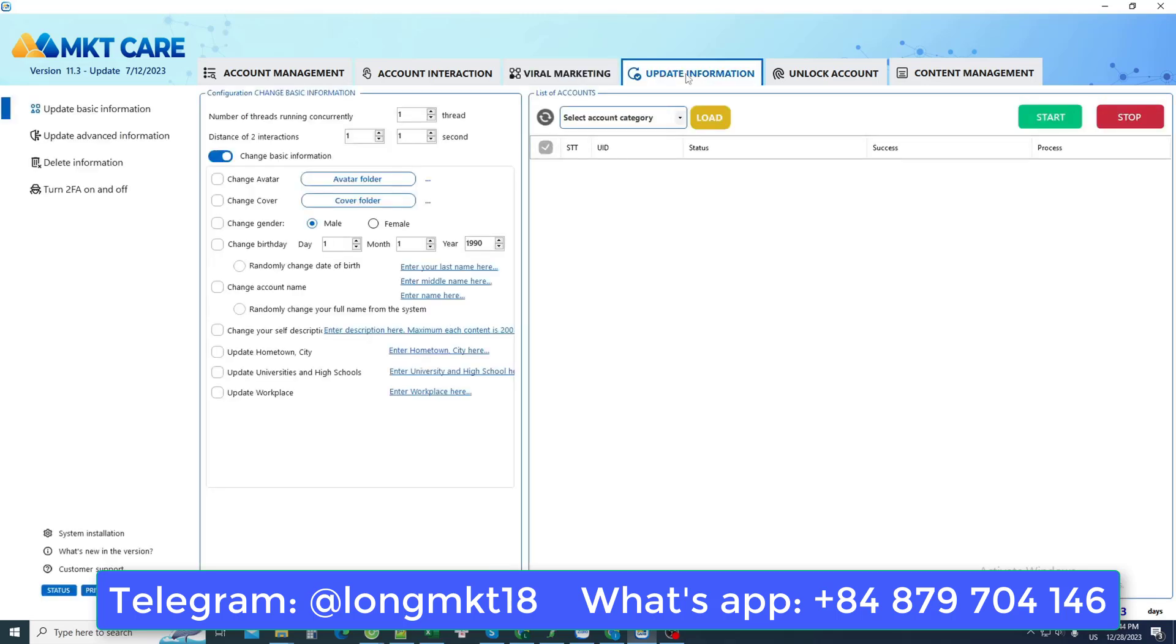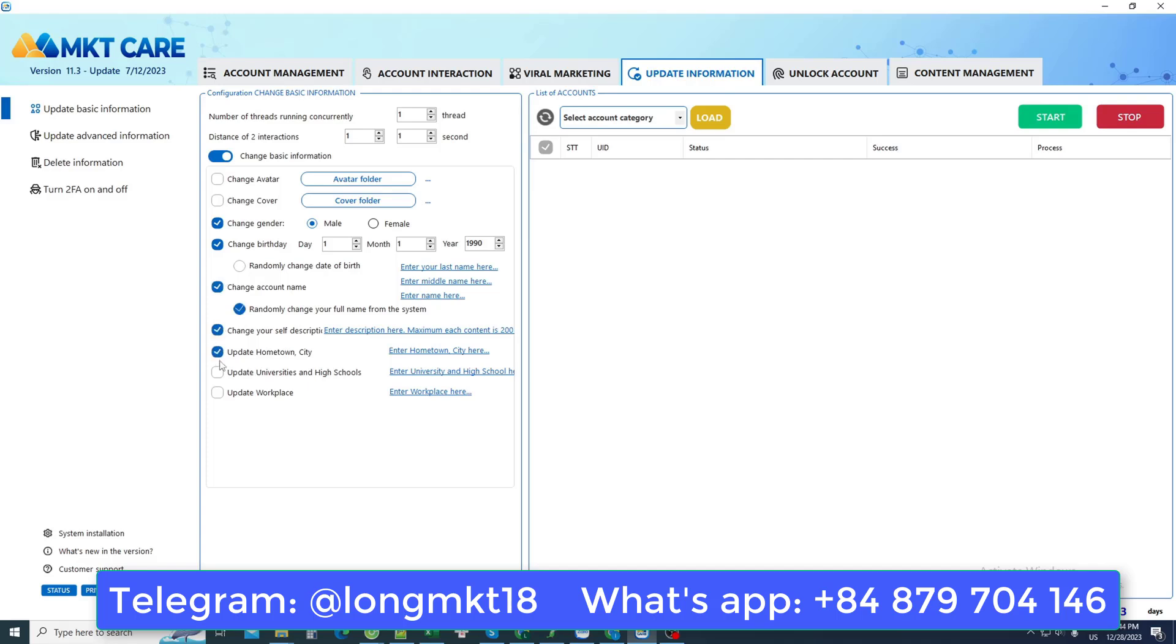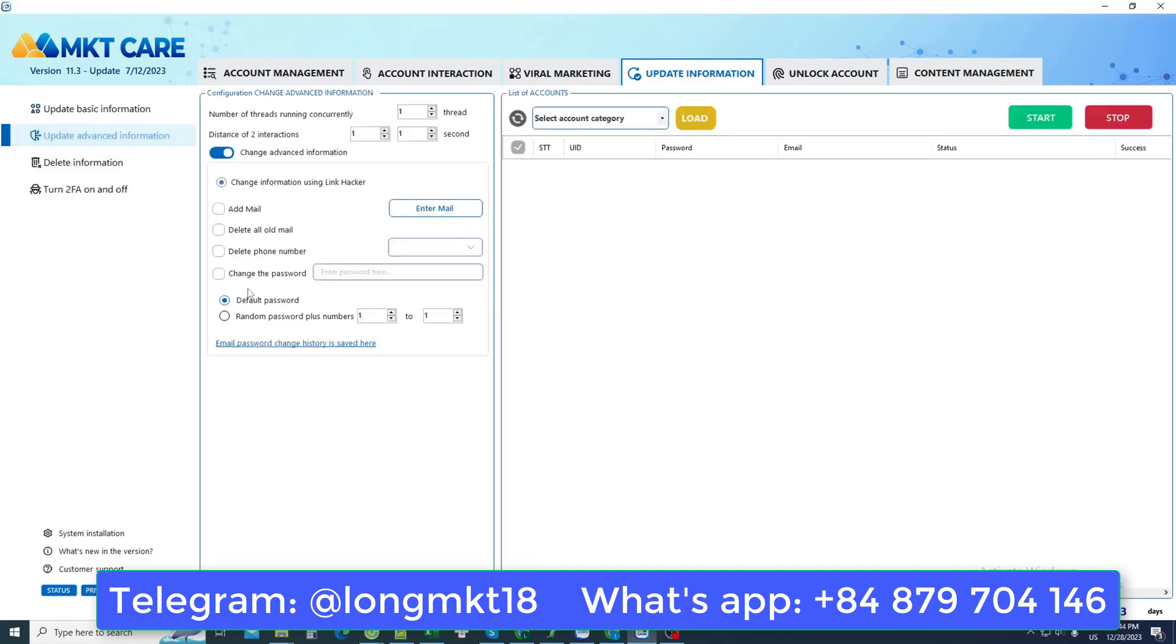The account information conversion section allows me to change avatar information, change cover photo information, or change the date of birth, then change the area of hometown location, for example. In addition, you can also change the password, then change the phone number, change the email.